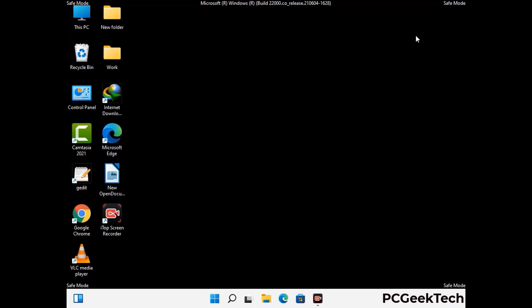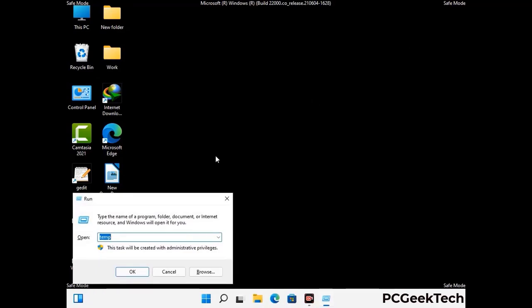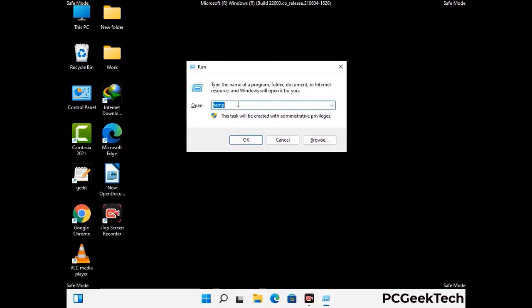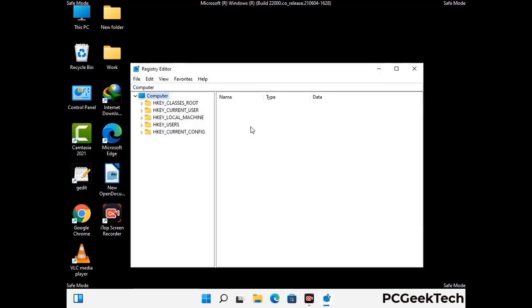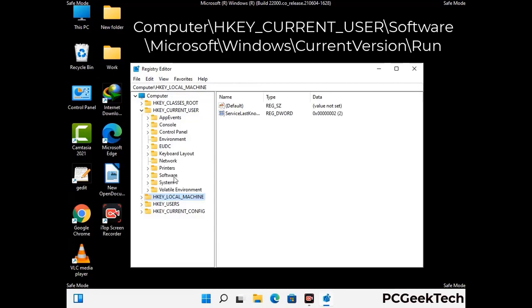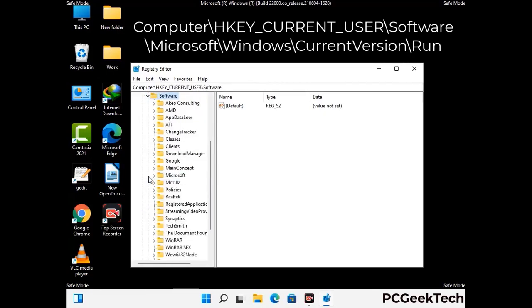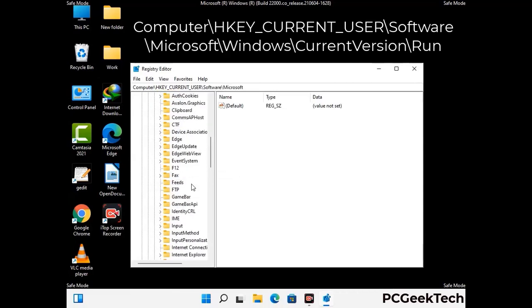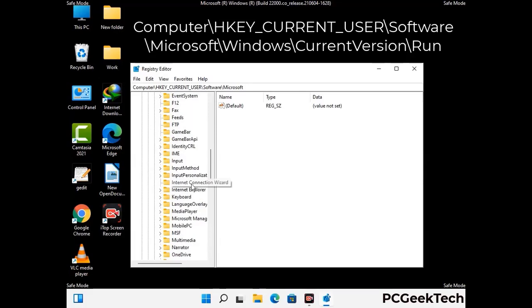Be careful before meddling with the registry editor. Again press Windows and R together on the keyboard. Now type in regedit and press Enter. Be careful — deleting the wrong registry key can damage your computer entirely. If you have no prior experience with registry files, please check out our detailed guide.